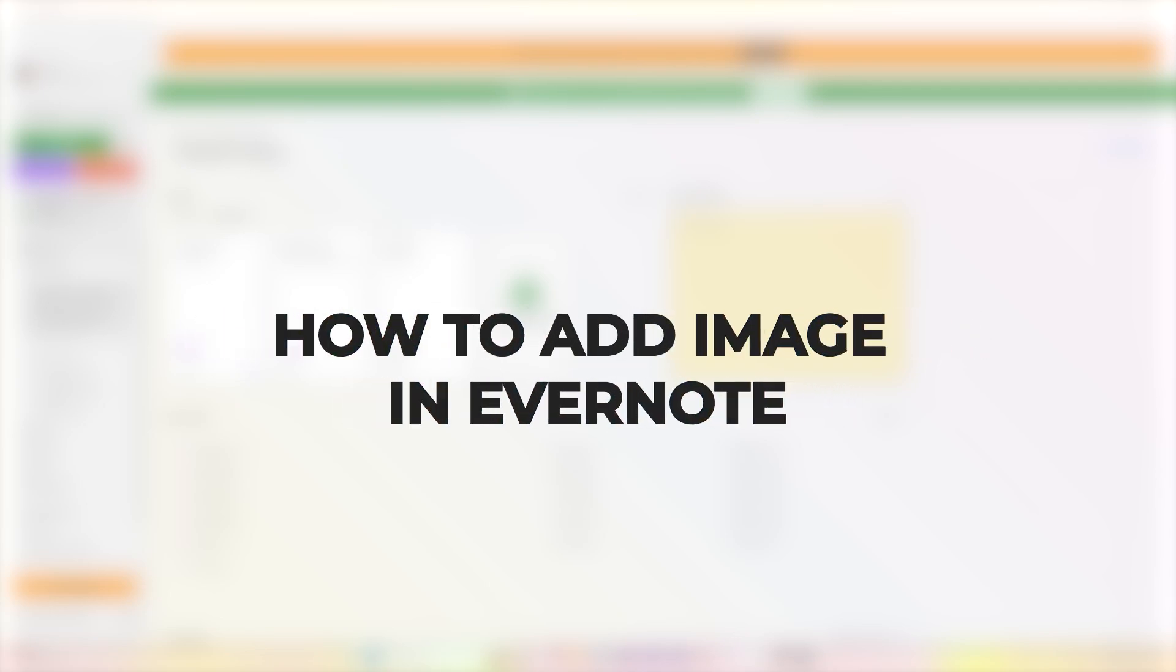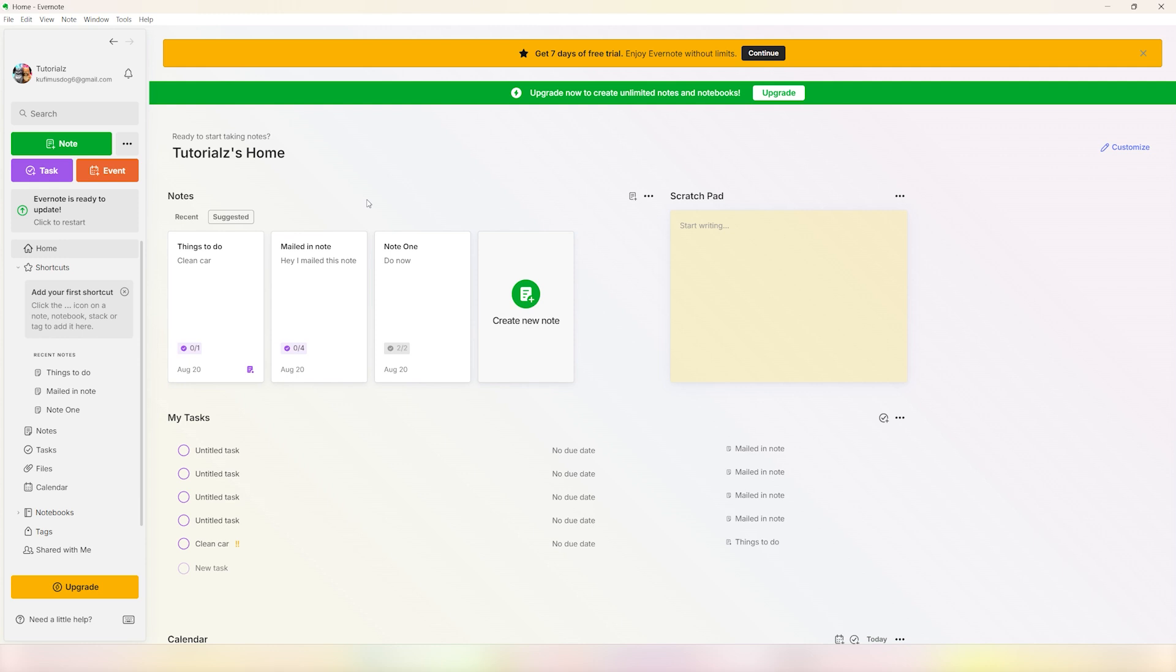Hey guys, what's up? In this video I'll show you how you can add an image to Evernote. It's very easy and simple. All you need to do is create a note, or you can do this for existing notes as well. But for this video I'll show you how to do this for a fresh note.